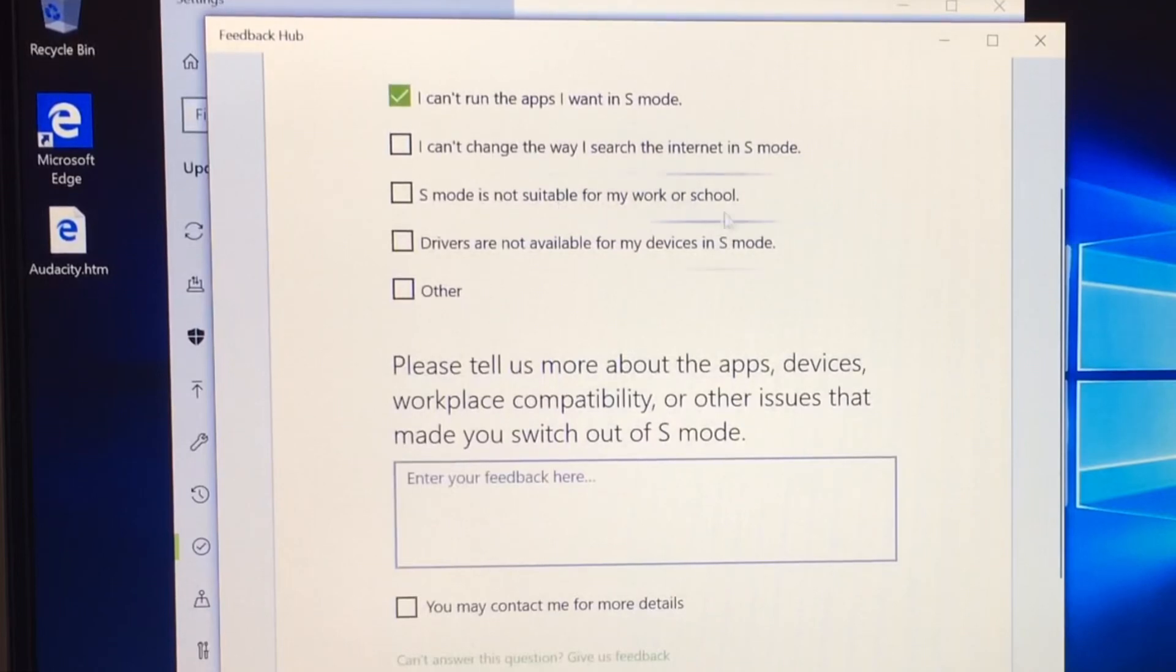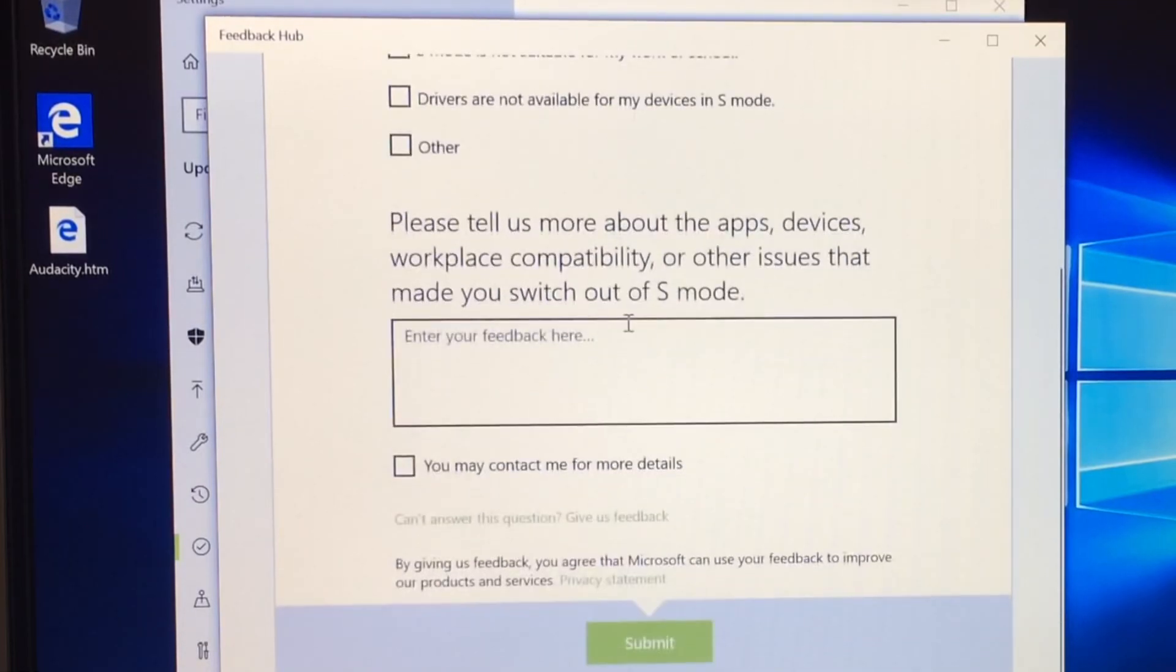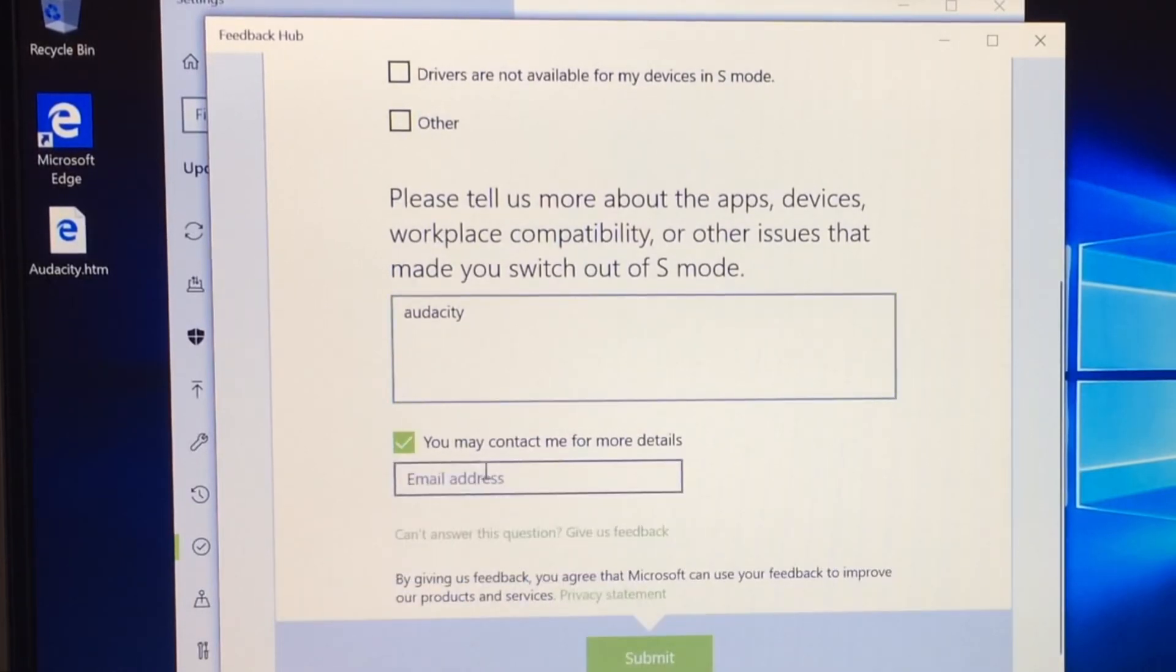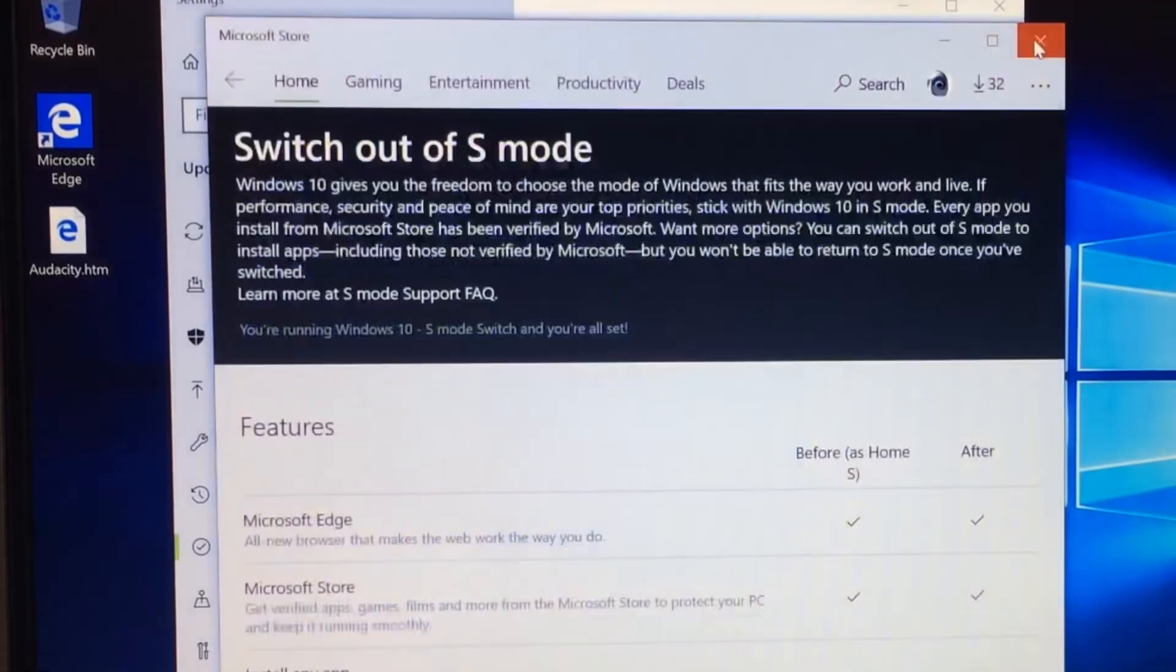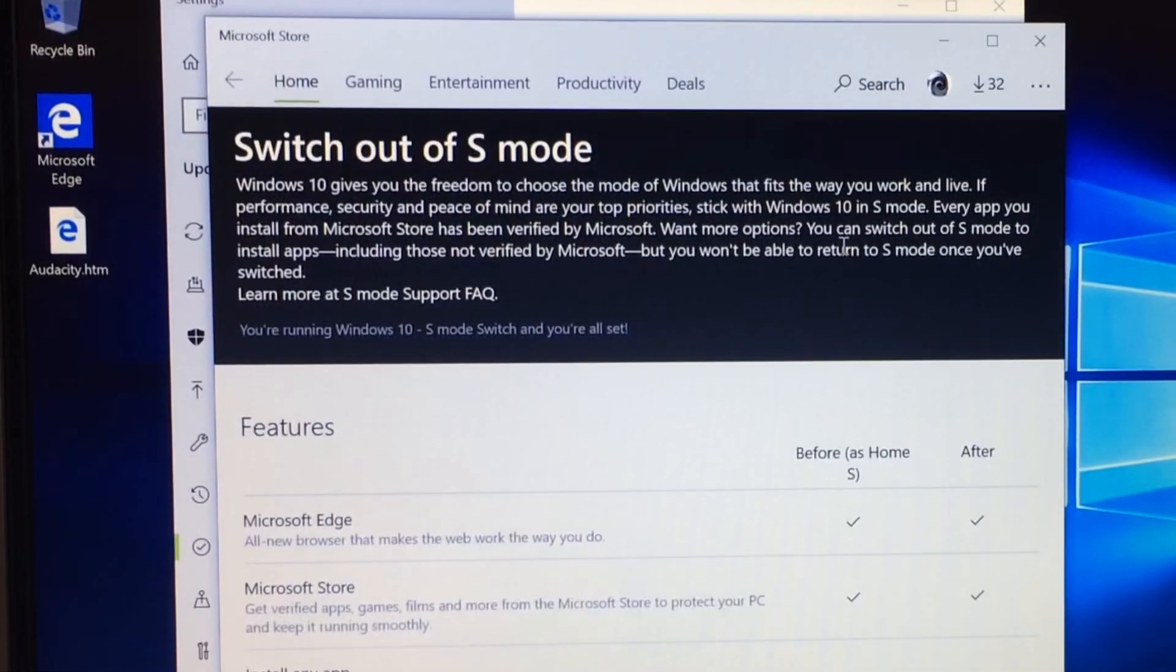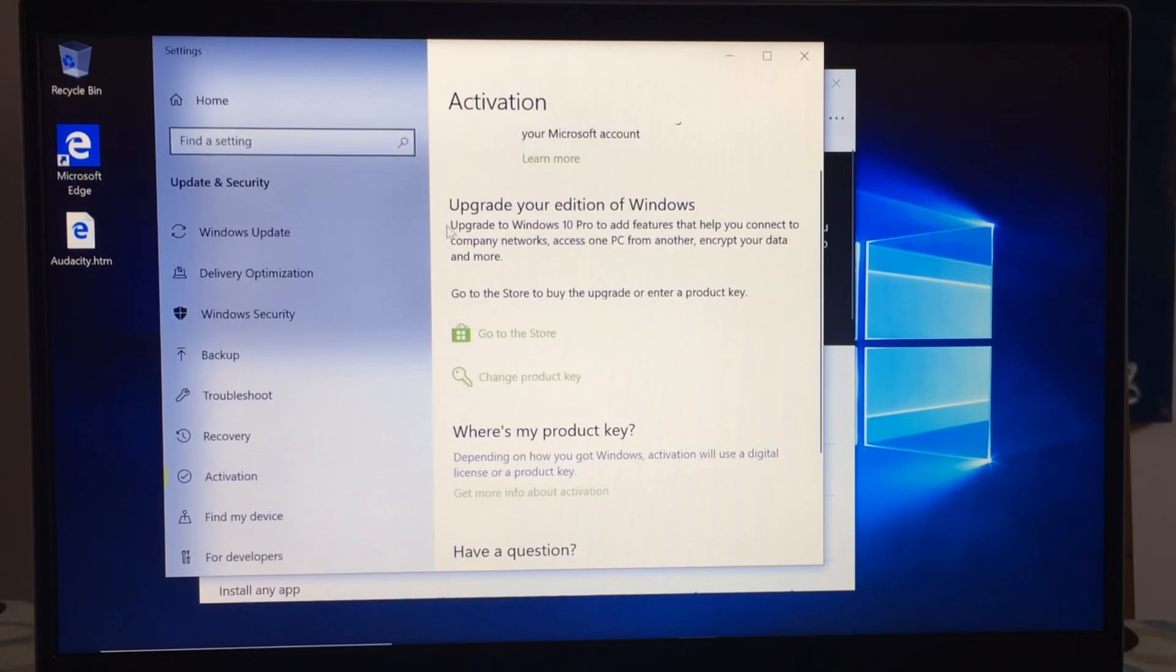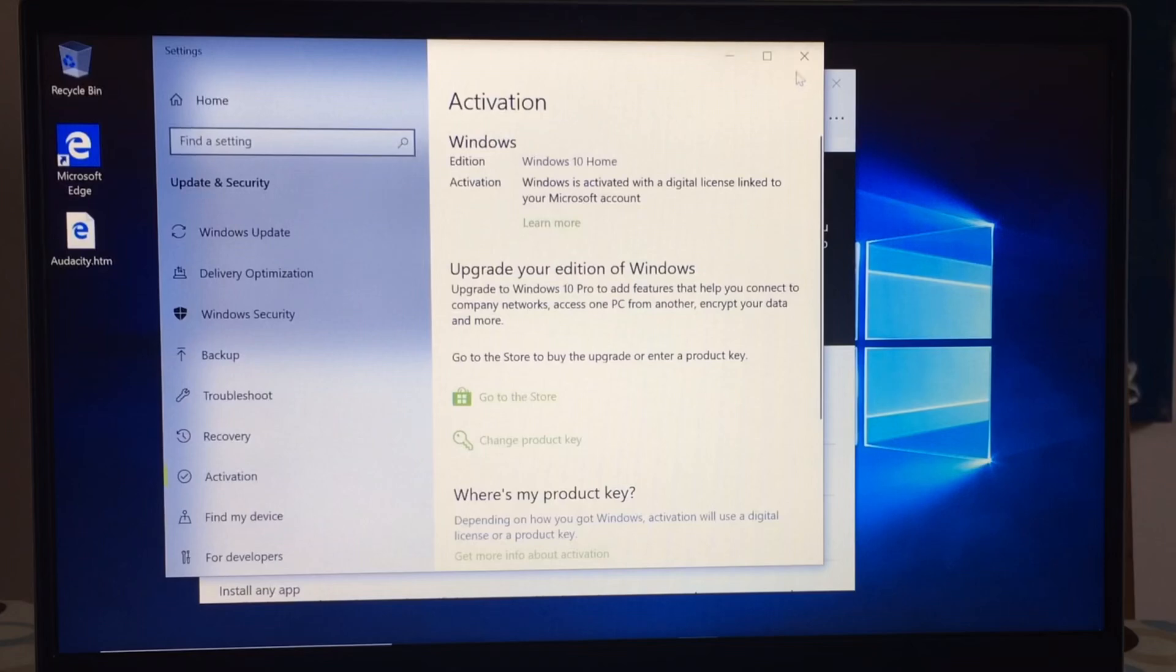S mode is not suitable for my work or school. So you might find that someone wants to install a particular piece of software that you can't use in S mode. Drivers are not available. So older programs or older hardware you might find aren't going to work in Windows 10 S mode. So I'm just going to put Audacity. Let's just do that. You may contact me. Why not? Hit Submit. Thank you for your feedback. Continue using Feedback Hub. So it looks like I can just close that one down now. You don't have to give an answer, I'm sure. So is it happening? You're running Windows 10 S mode. Switch and you're all set. So if I go back. Oh, look. Windows 10 home. Windows is activated. Is that it?